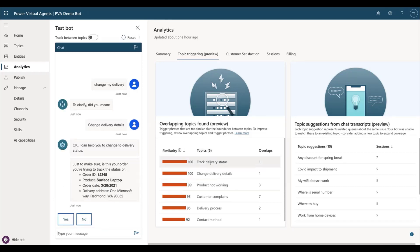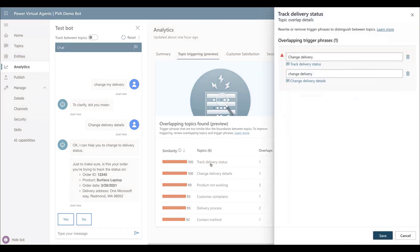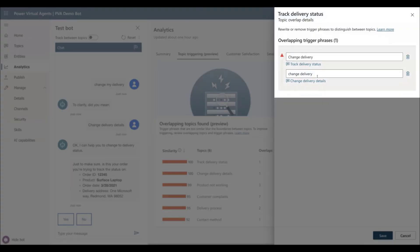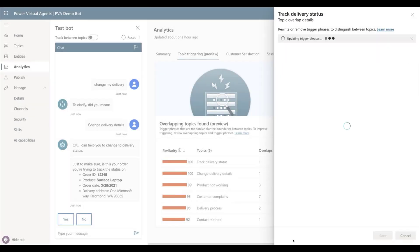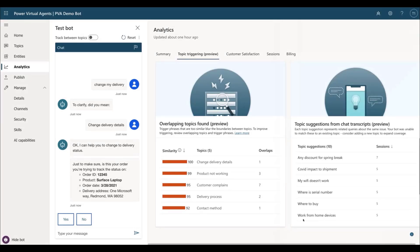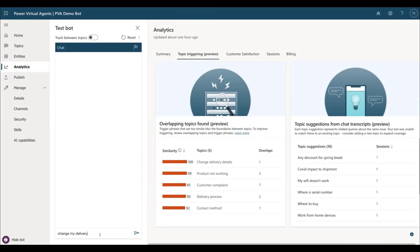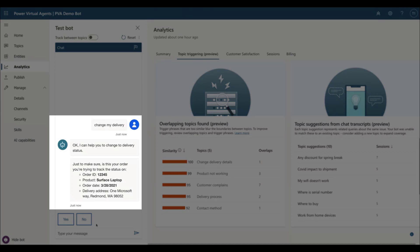For example, the Change Delivery Details topic overlaps with the Delivery Status topic. By removing the overlapped trigger phrases from one of the topics and saving it and running the test again, the did you mean question will no longer be asked.